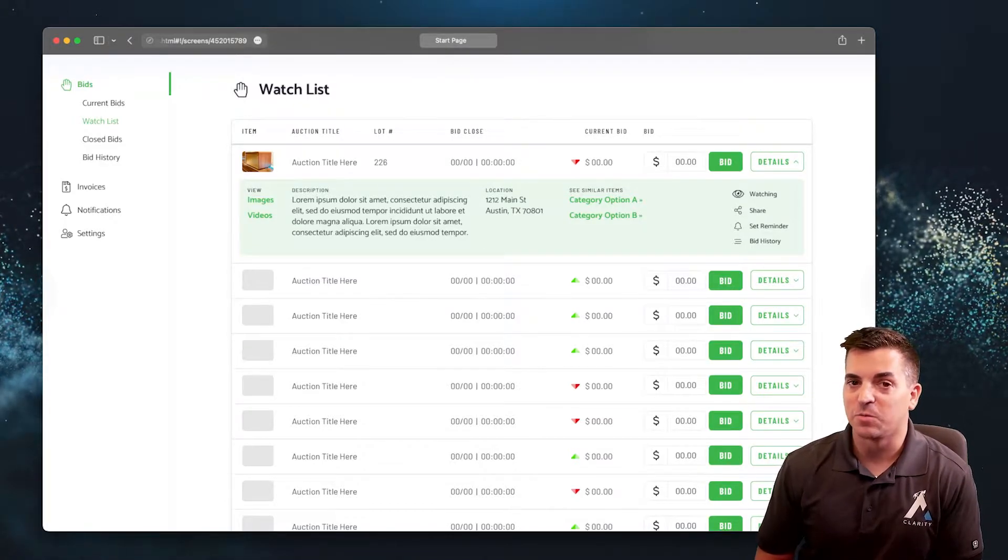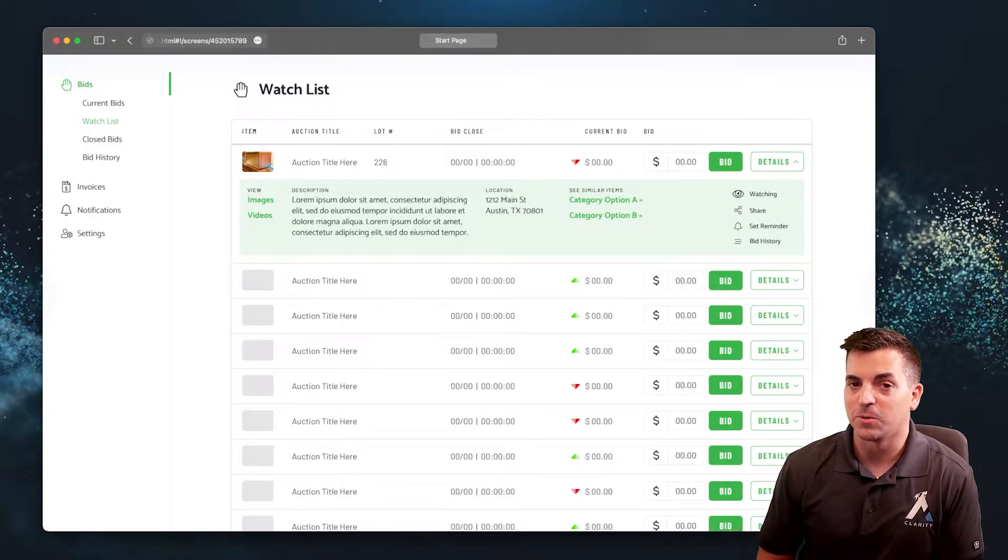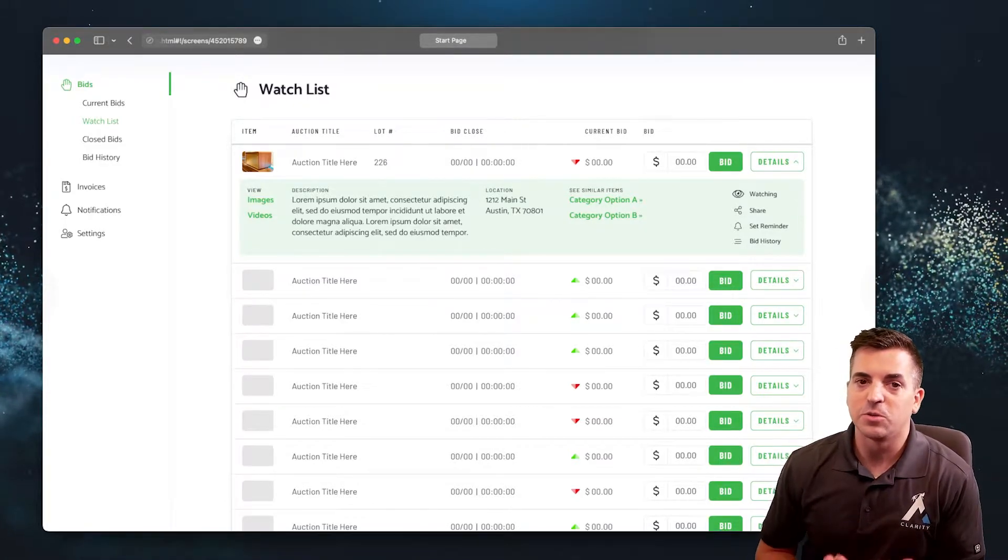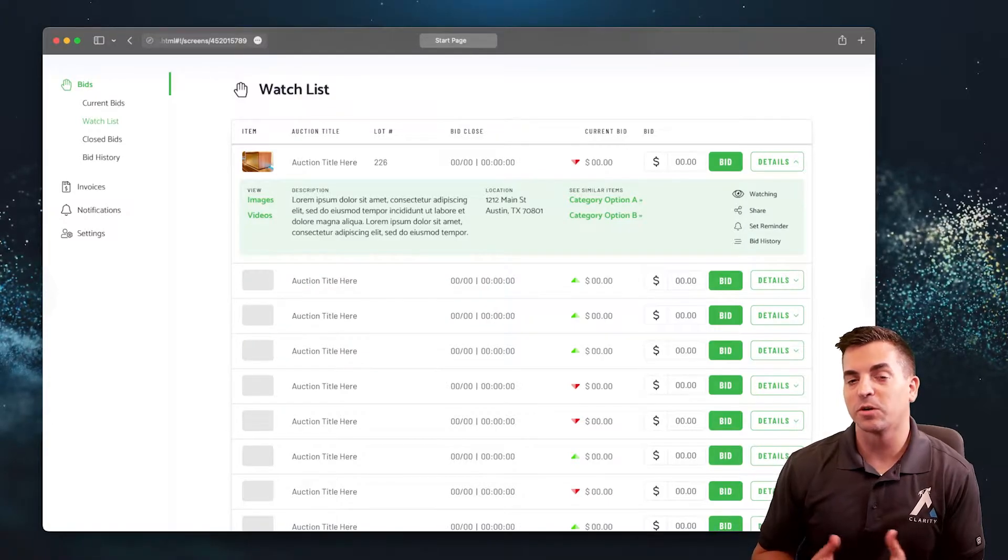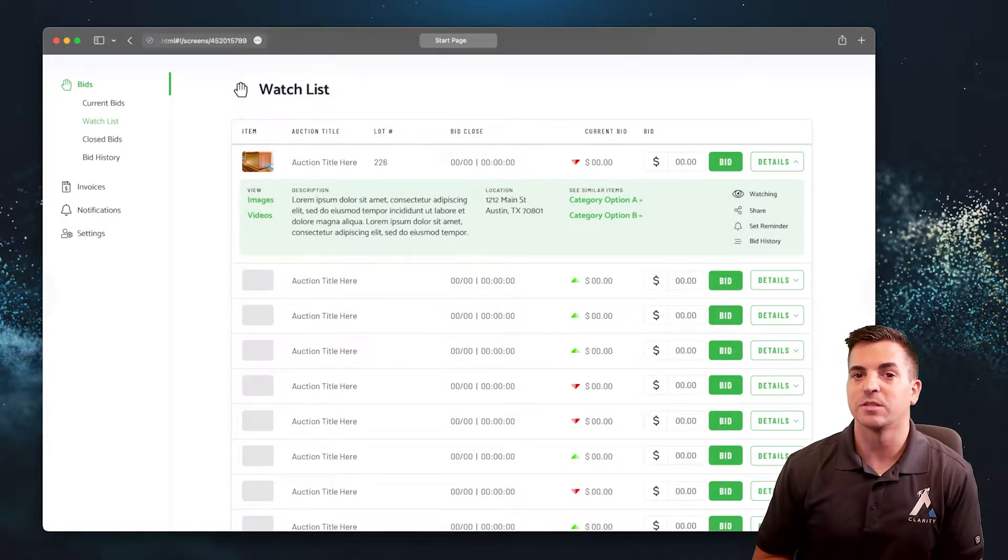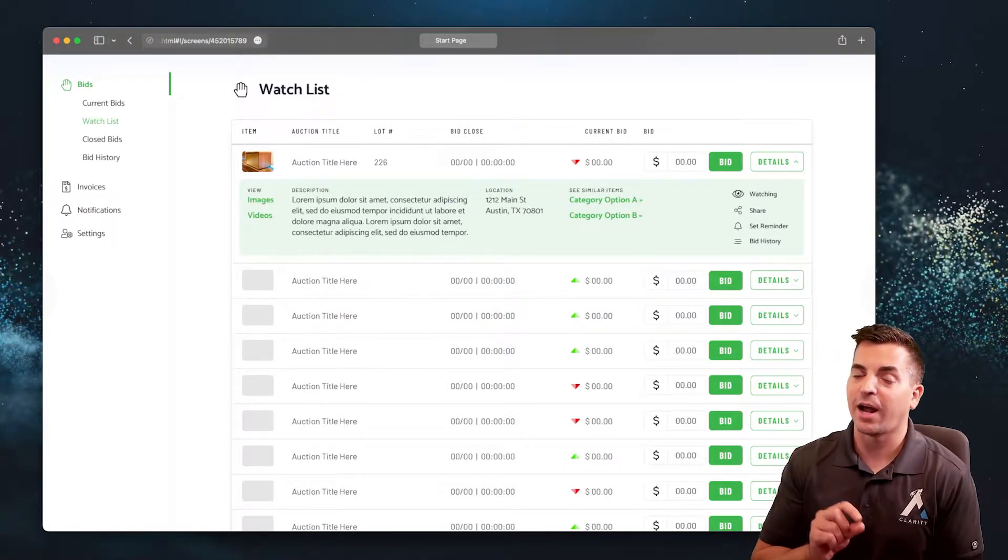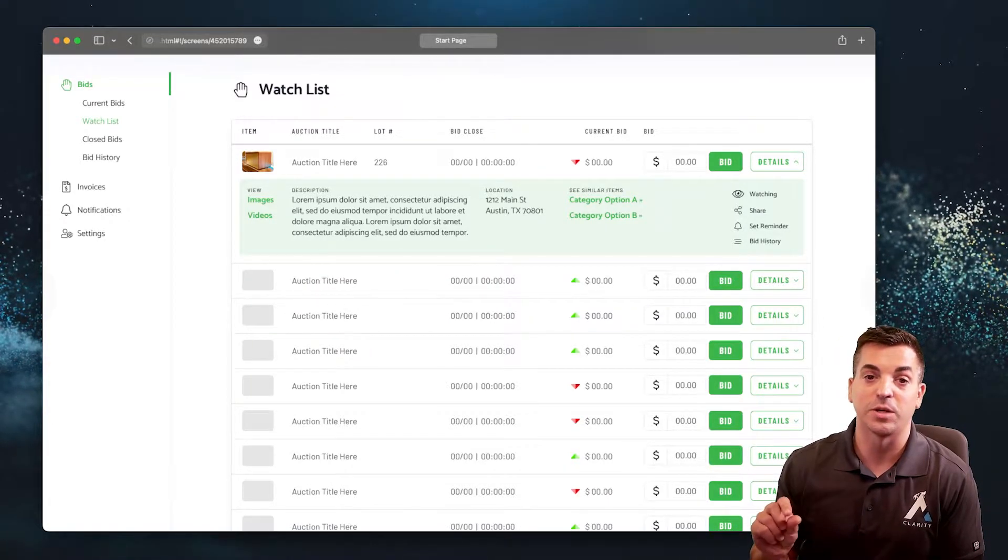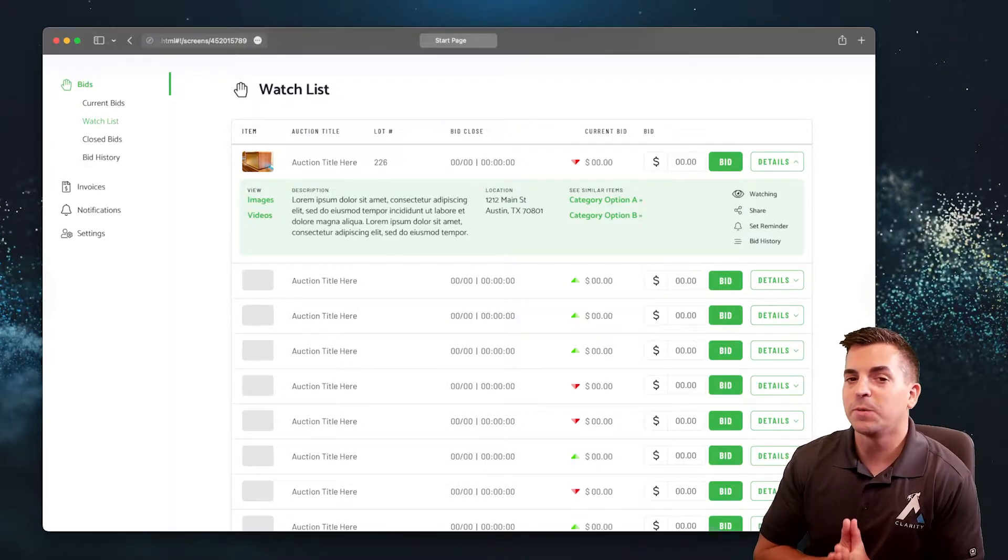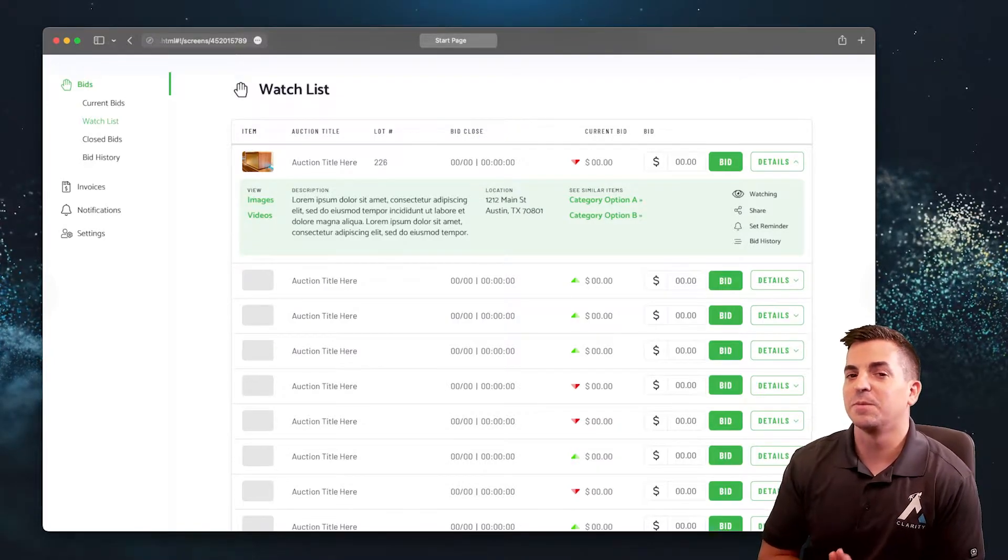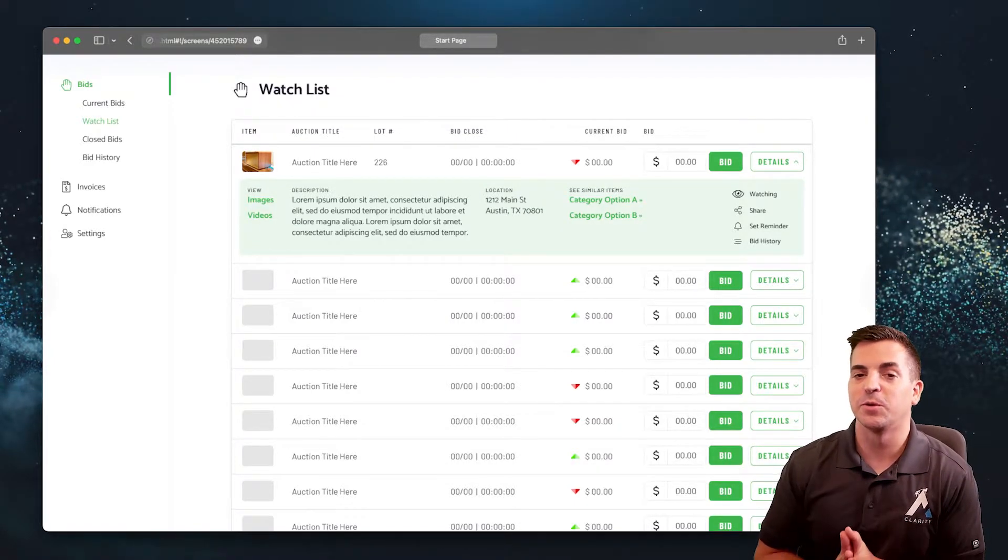If the user has a specific workflow for how the system should bid on their items, we want to make it easy for them to do that from their watchlist.